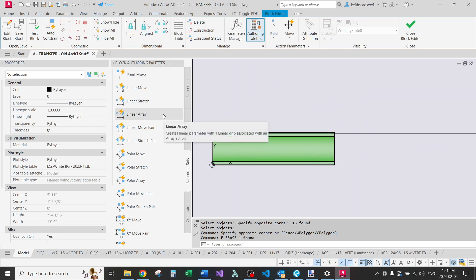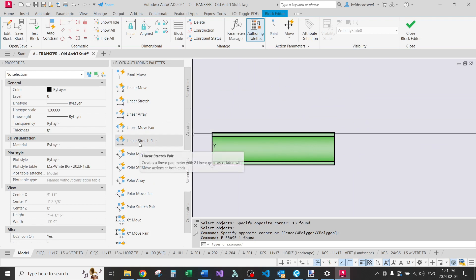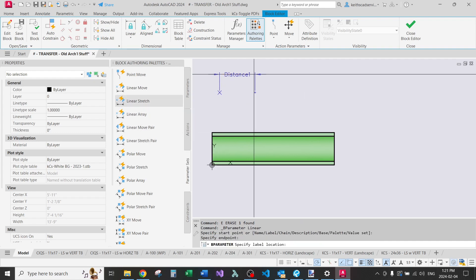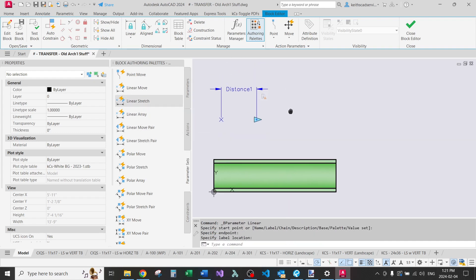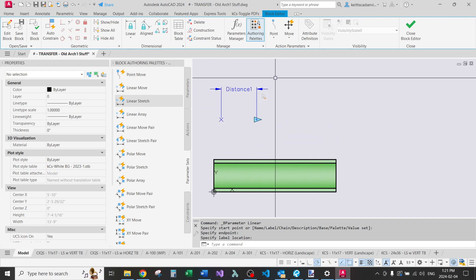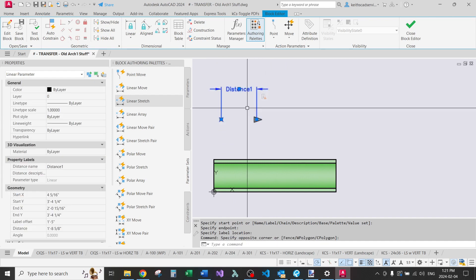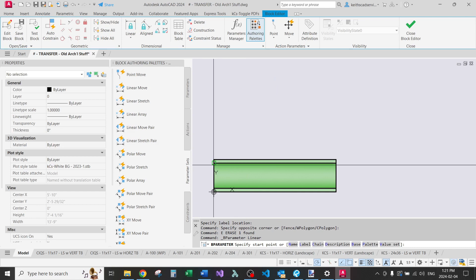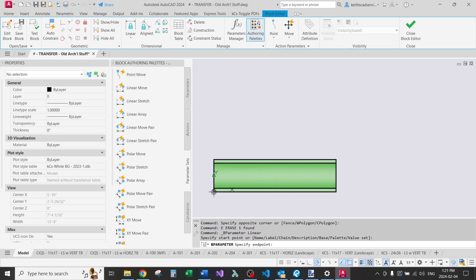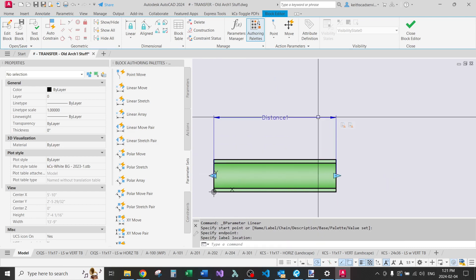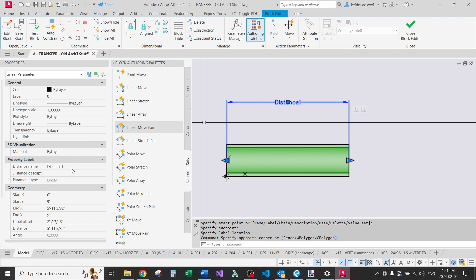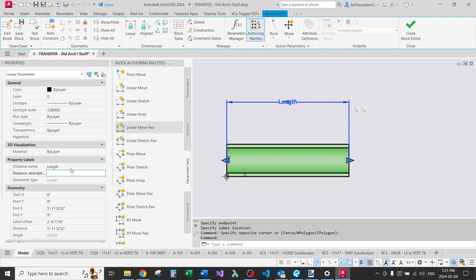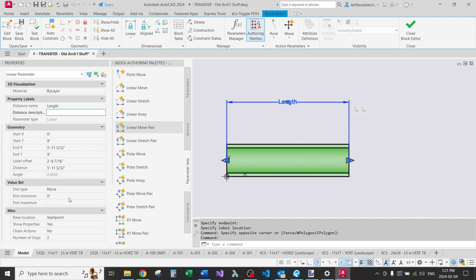So I'm going to delete that because you're probably wondering what these are. These are just a shortcut to what I just demonstrated. So there's this linear stretch pair. There's linear stretch. That's just one. So basically when you put the parameter in, it comes with the action already there. So I'll do the linear stretch pair. I can actually rename this. I'm going to keep this one. So I'm going to go through the trouble of renaming it.